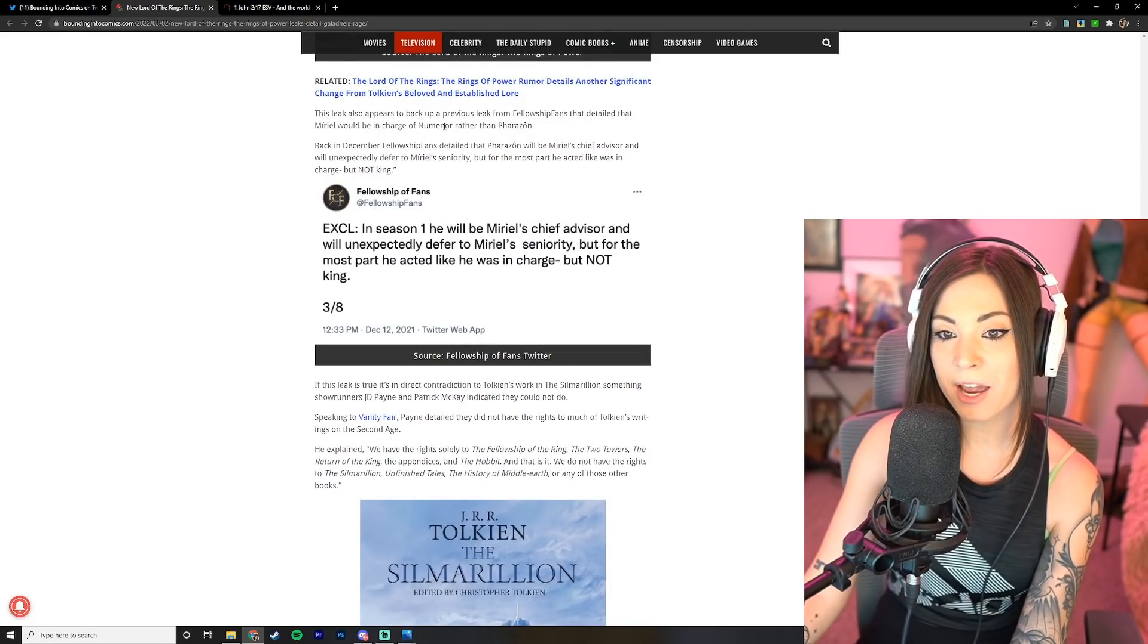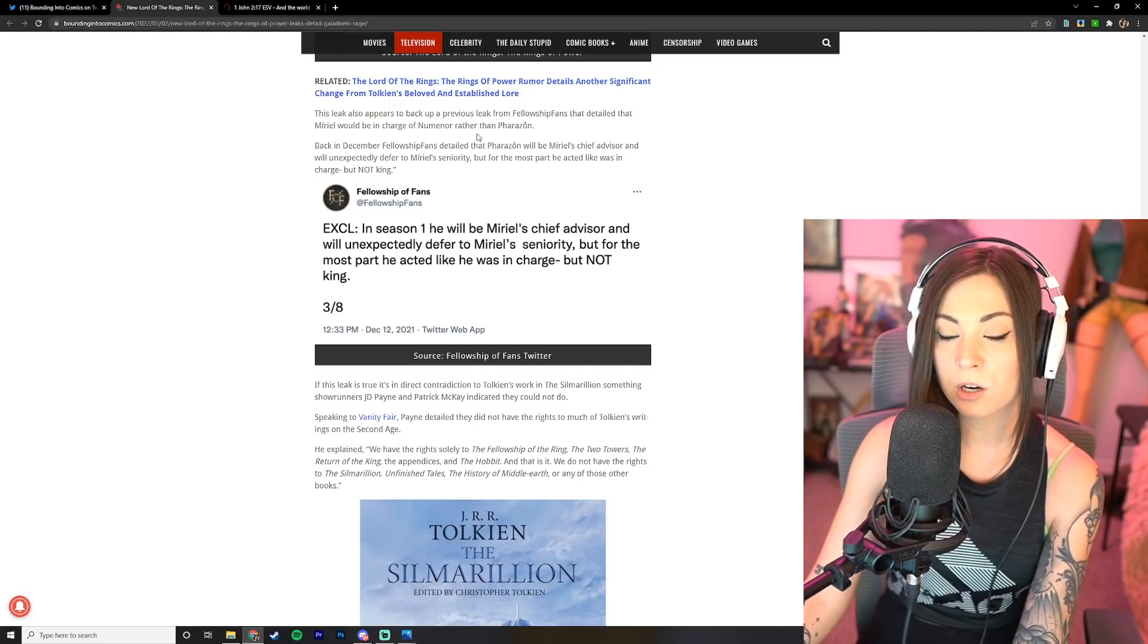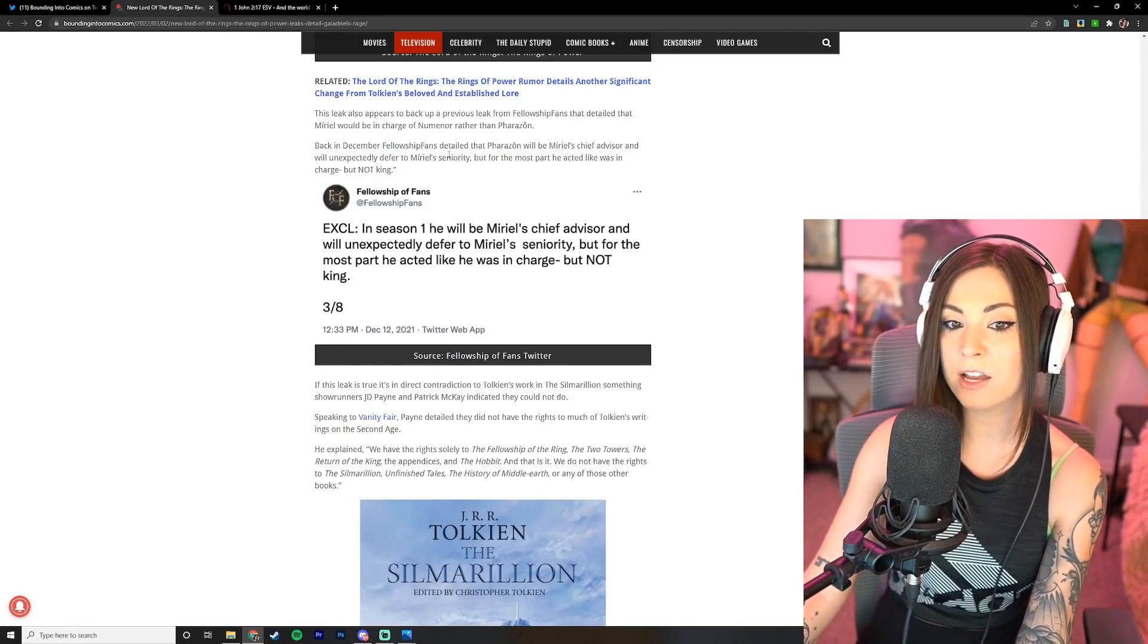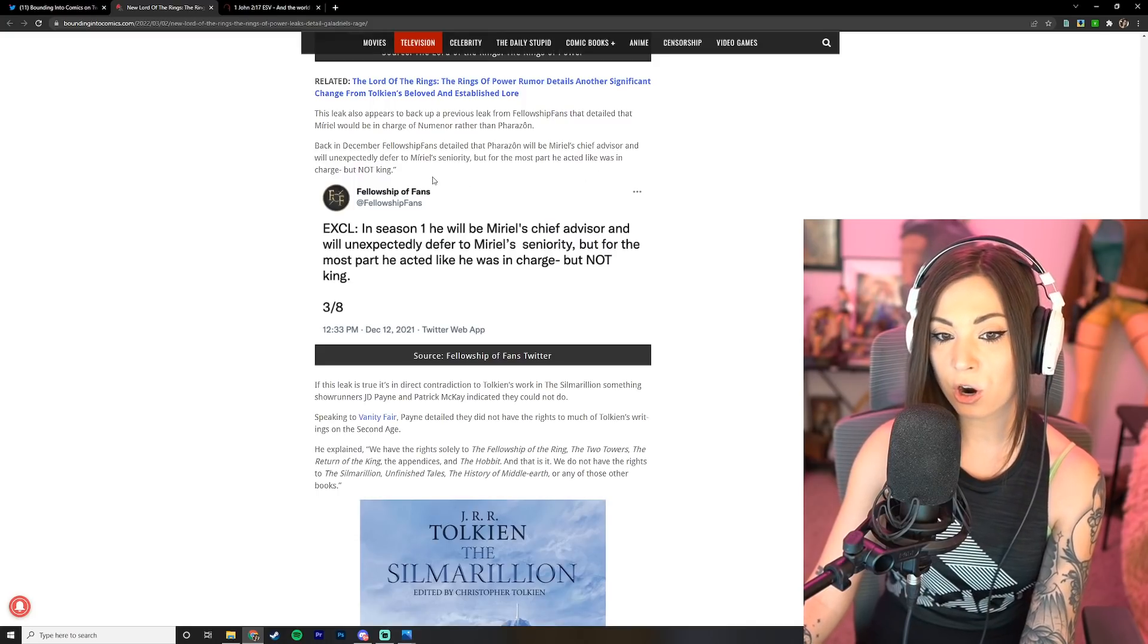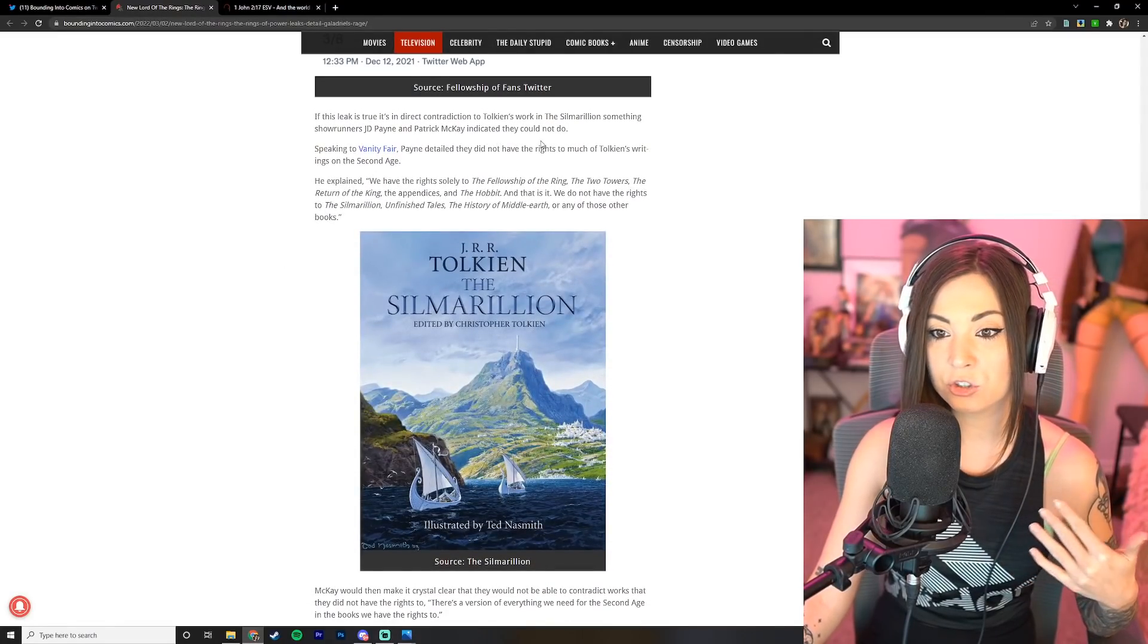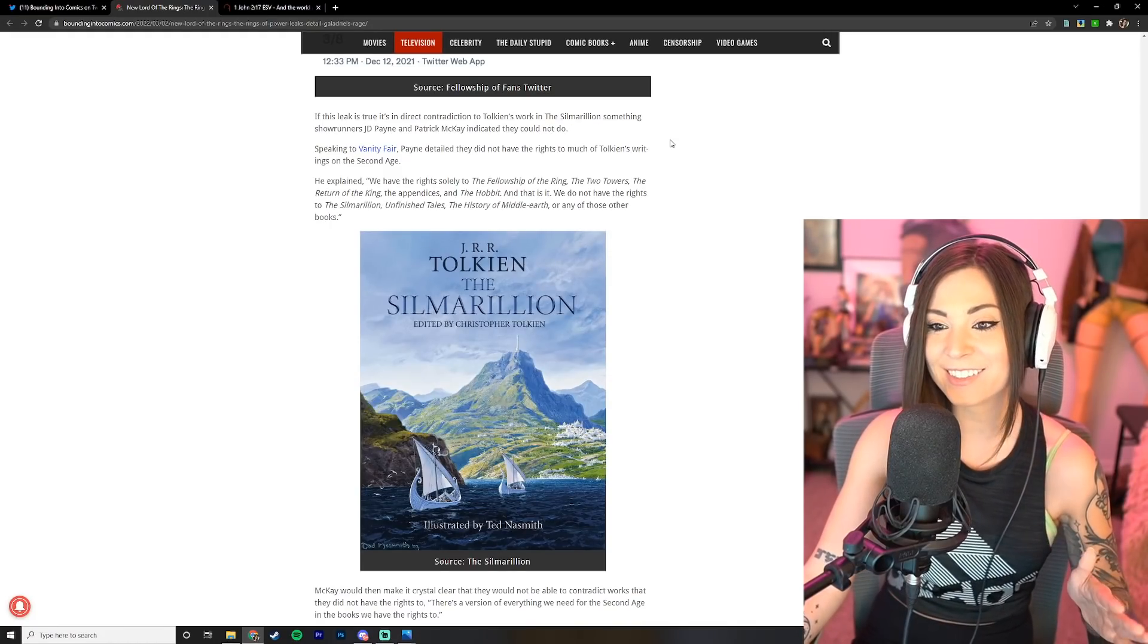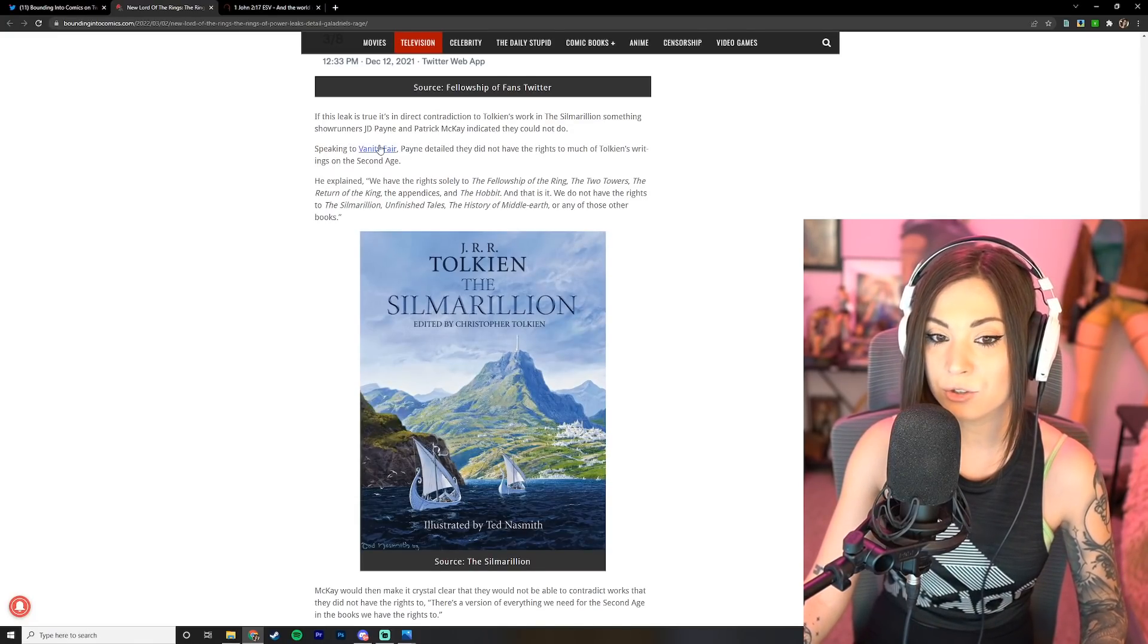This leak also appears to back up a previous leak from Fellowship Fans that detailed that Muriel would be in charge of Numenor rather than Farazon. Back in December, Fellowship Fans detailed that Farazon will be Muriel's chief advisor and will unexpectedly defer to Muriel's seniority, but for the most part he acted like he was in charge but not king.